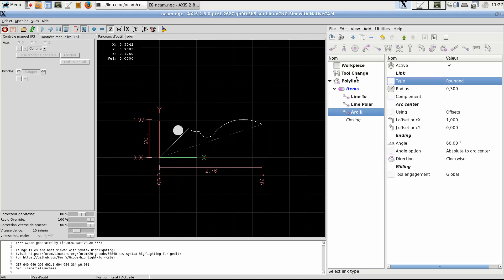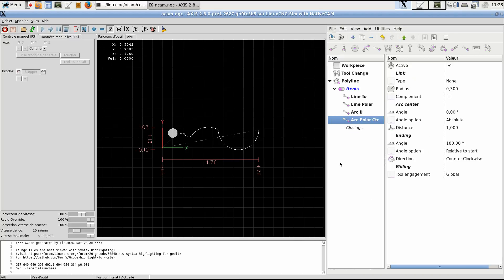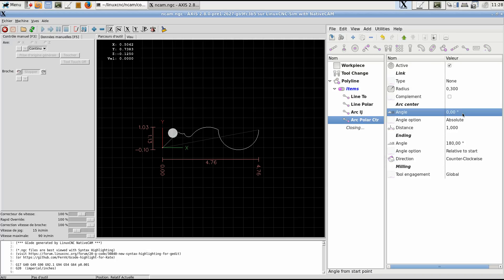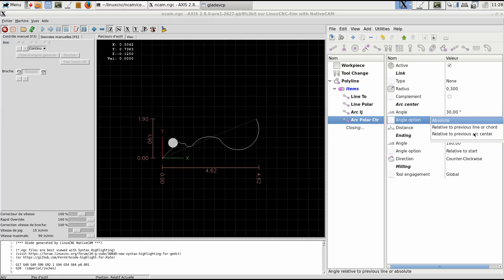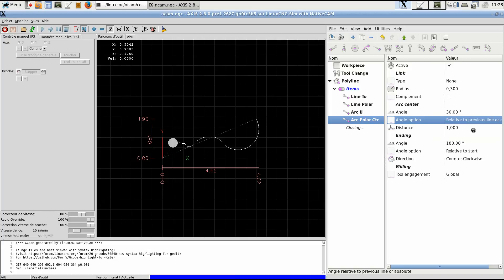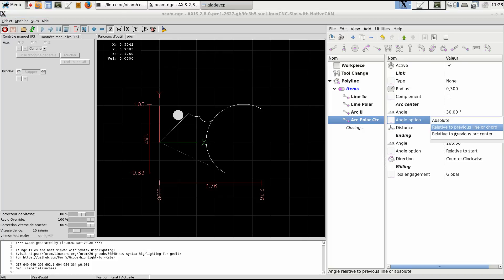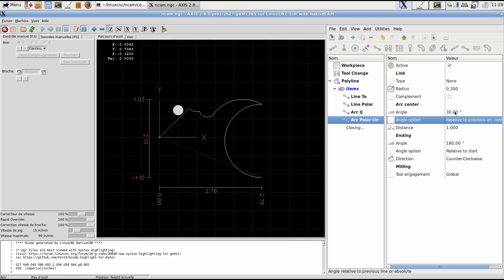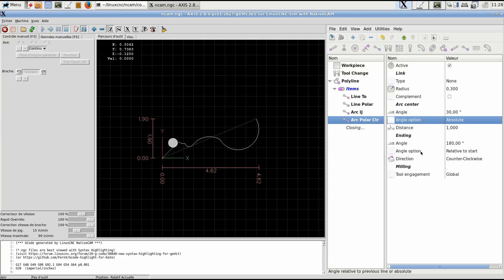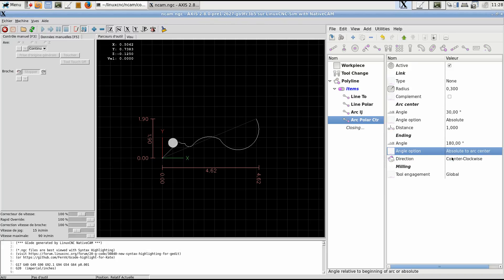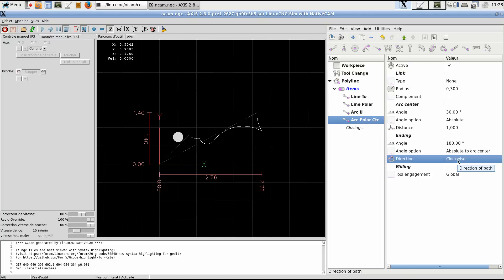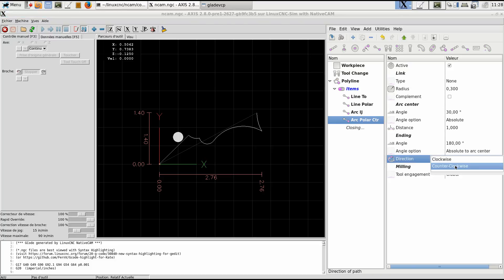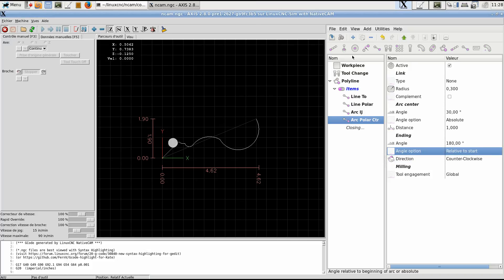Let's add another thing. Arc with polar center. We want the center to be at a polar position from where it starts. And the angle is absolute zero degrees. Or let's say 30 degrees. Then we can have relative to previous line or chord. It will change the place where it is, or to previous arc center. But let's keep it at absolute. And the angle where it ends, 100 degrees. Absolute to arc center, counterclockwise, clockwise. As you can see, you can design about anything with this. We'll make it relative to start, 180 degrees.